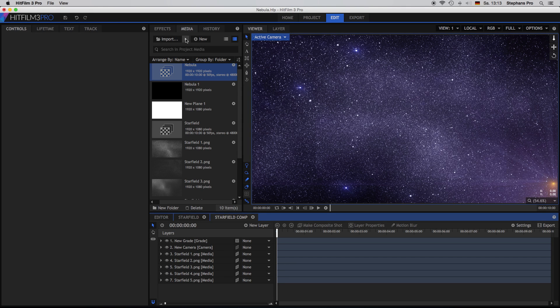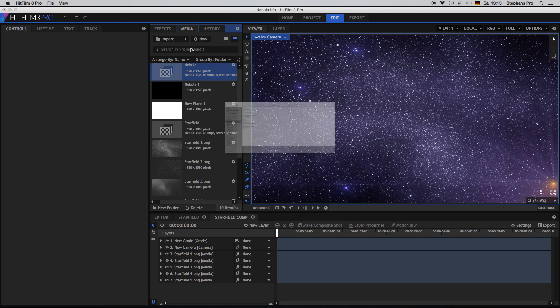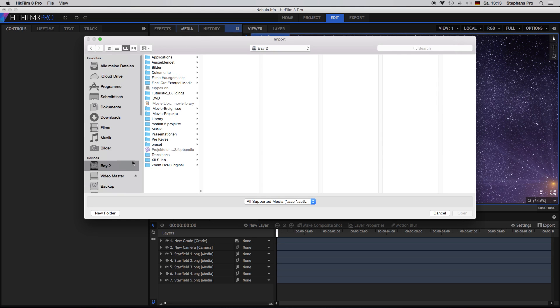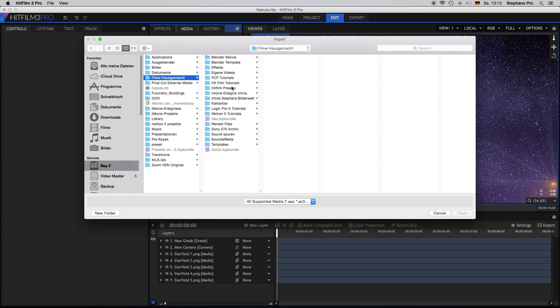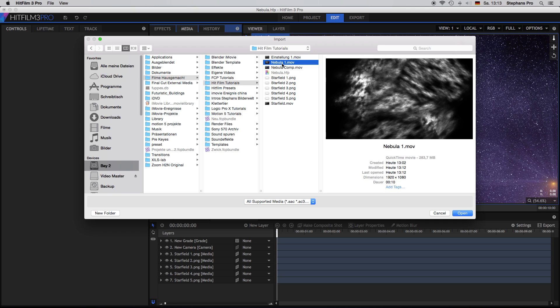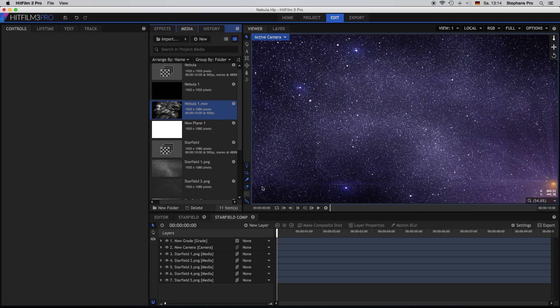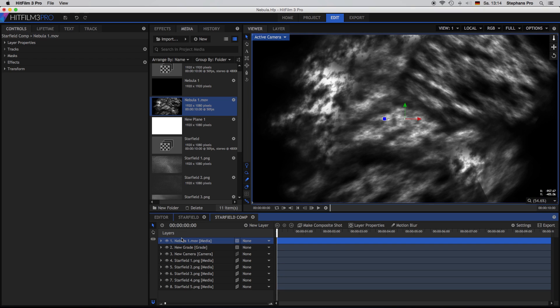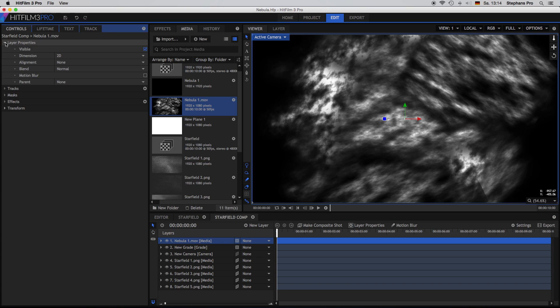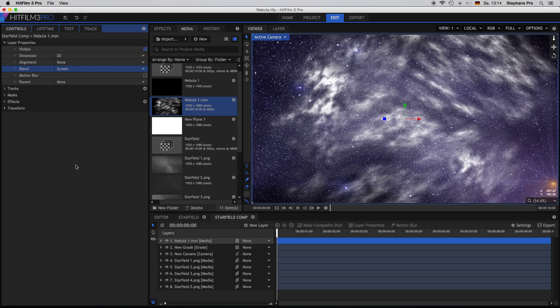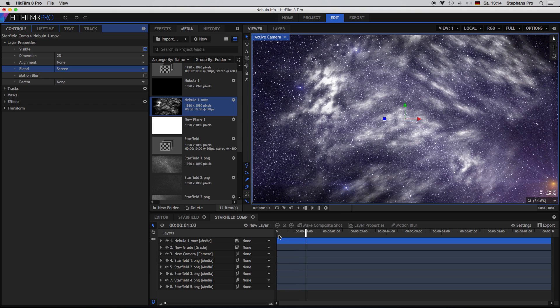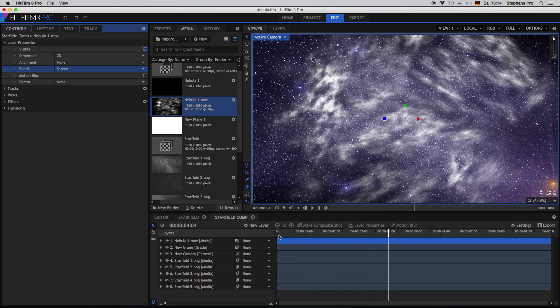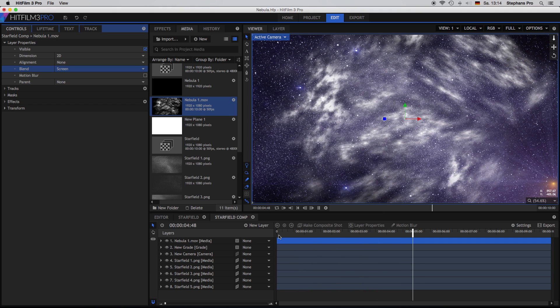So here we are back in the starfield comp. And now we have to import the movie we just exported. So I have to find it again. So which one was it? Give it a good name. There it is, nebula 1. So and I drag this down onto the starfield comp. Open its properties and change the blend mode to screen. And here we are. Almost finished. Looks nice. And there's our movement of the cloud as well.